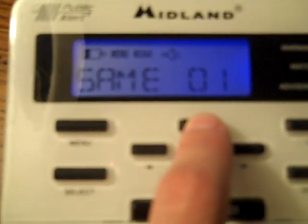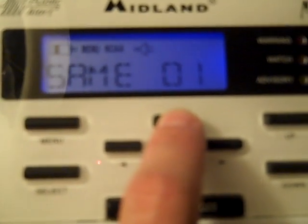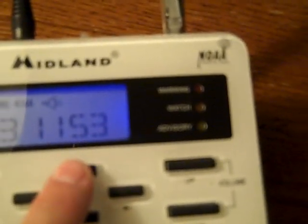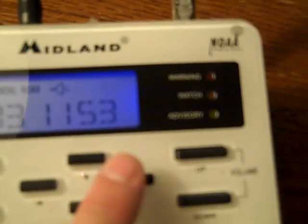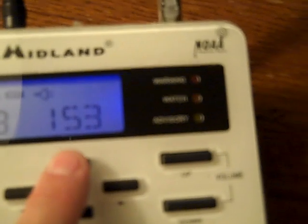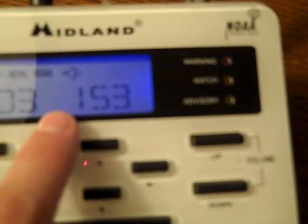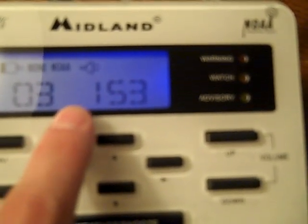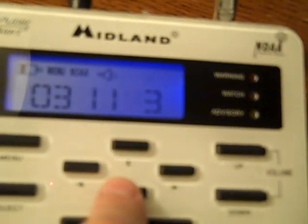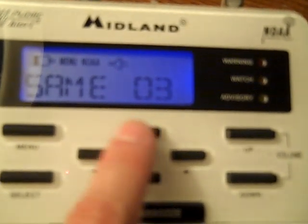You press select and that one's done. Then we're going to press the up arrow and go to same channel number two. And we'll put in Sarpy County, which is 031153. I'm just showing you how the arrows work here.